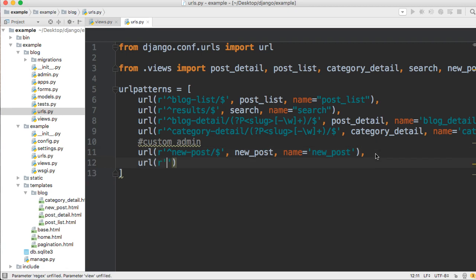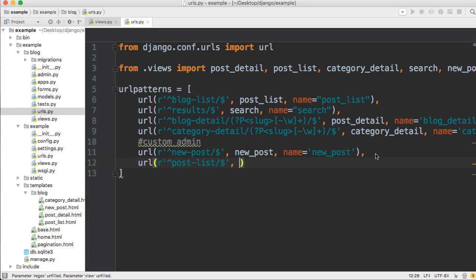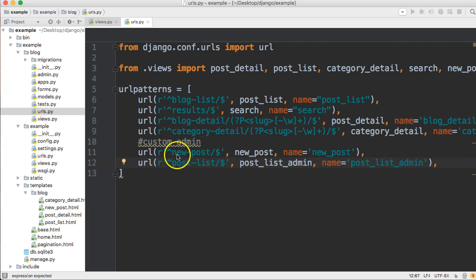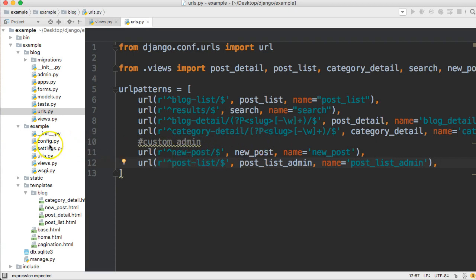So it's going to be url, raw string, caret, and then we'll call it post list, forward slash dollar sign, then post_list_admin. The function name is going to be post_list_admin. So now we got our url.